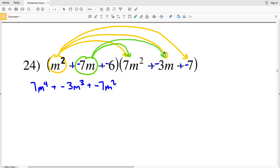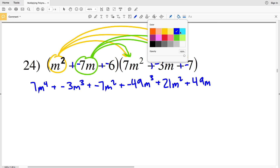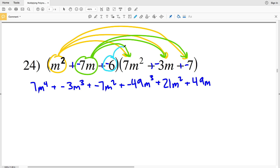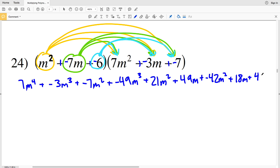Then negative 7m gets multiplied to 7m squared, to negative 3m, and to negative 7. Negative 7m times 7m squared gives negative 49m cubed. Negative 7m times negative 3m is positive 21m squared. Negative 7m times negative 7 is positive 49m. Then lastly, negative 6 times 7m squared is negative 42m squared, negative 6 times negative 3m is positive 18m, and negative 6 times negative 7 is positive 42.